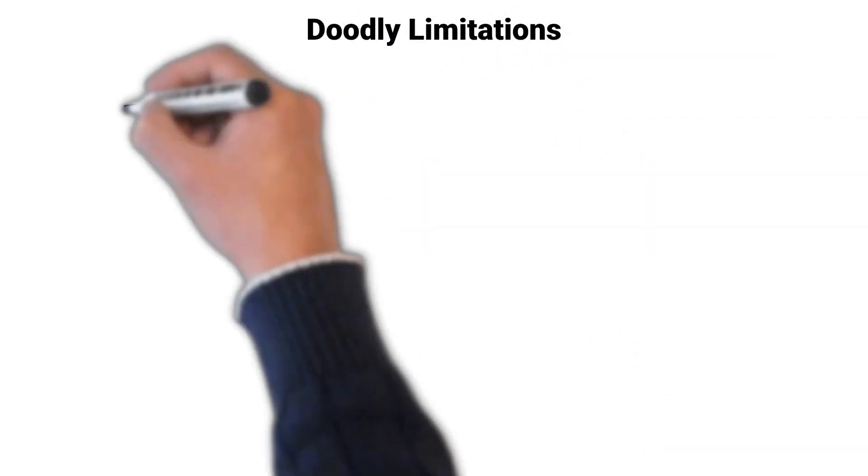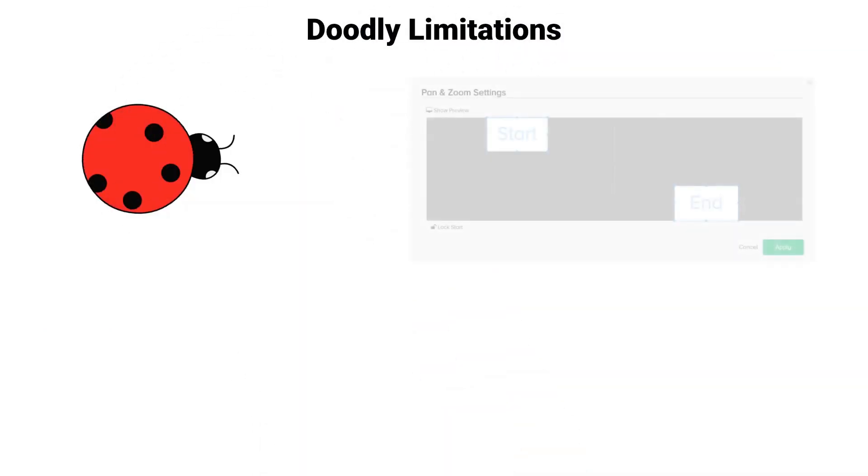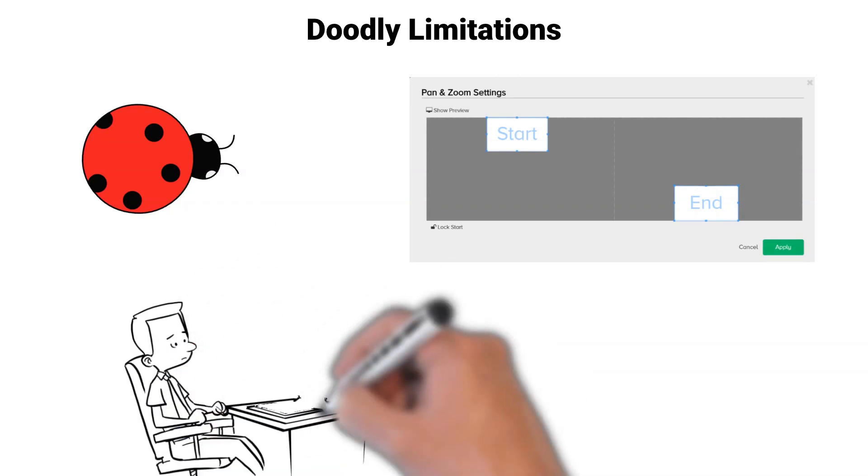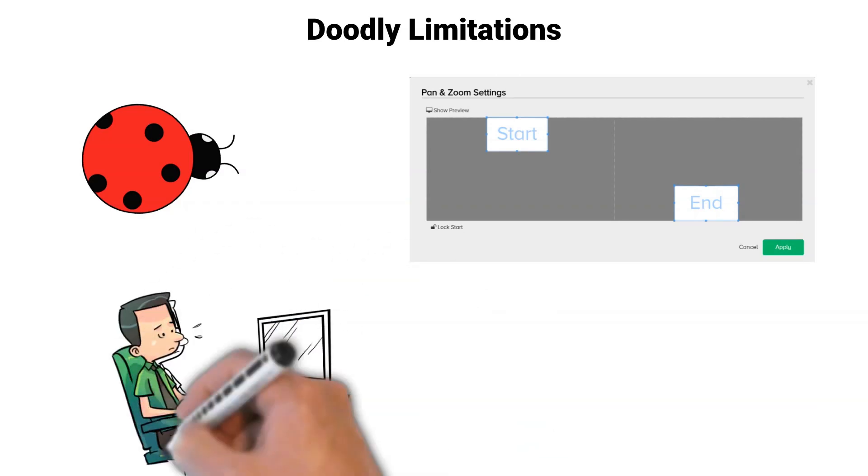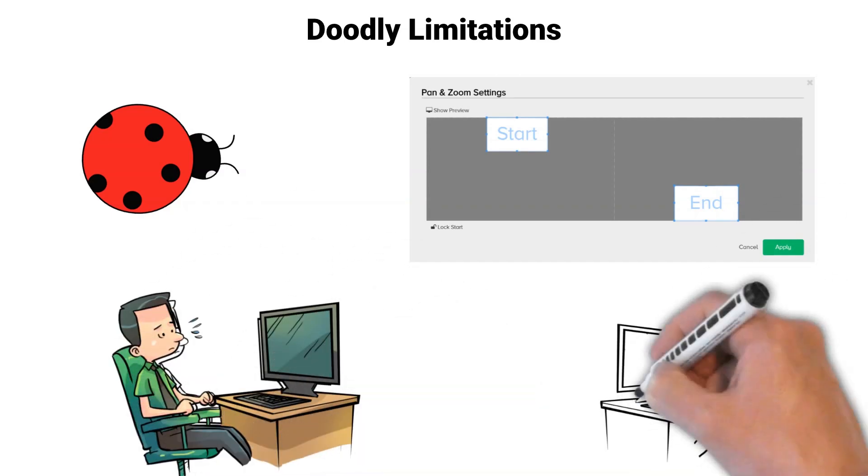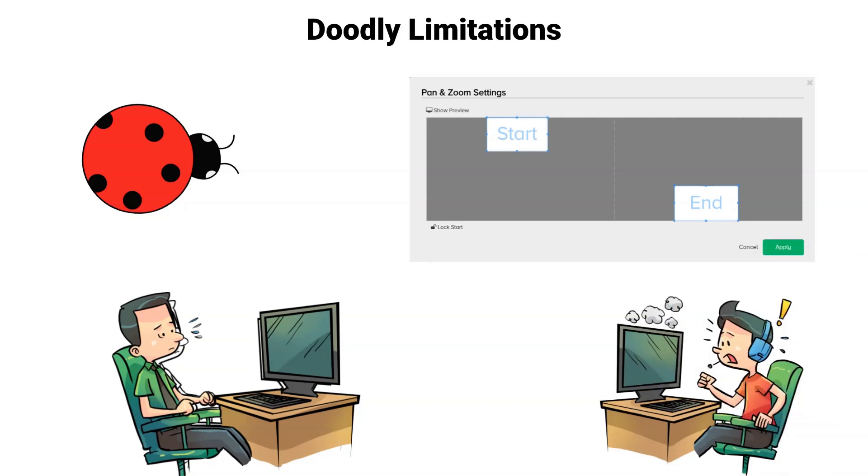Doodly has a major bug within its pan and zoom utility. If you make your start and end boxes too small, it will severely lag the software during development and crash the software during rendering.